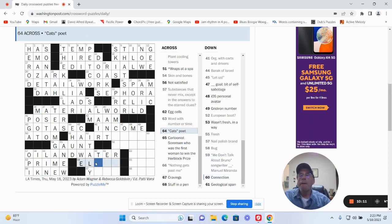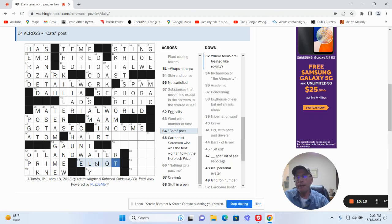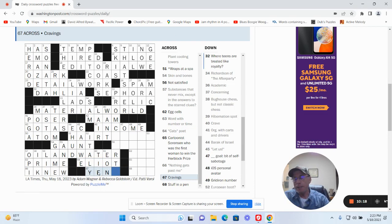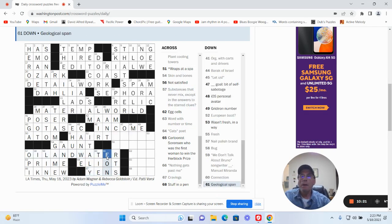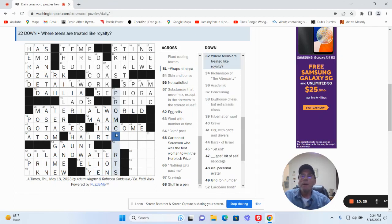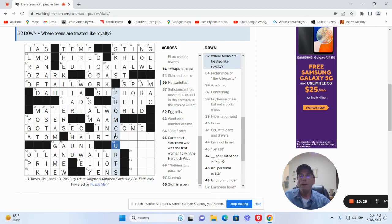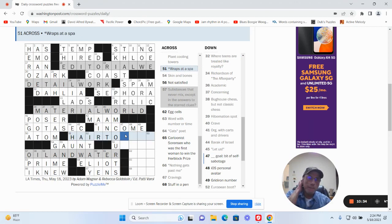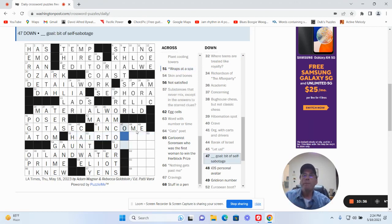And we don't talk about Bruno is Lin Manuel Miranda. Cats poet could be Eliot. I mean, this could be ends. Neon. Yep. Connection, tie. Okay. Prom courts, wraps. Wraps of the spa. I don't know.